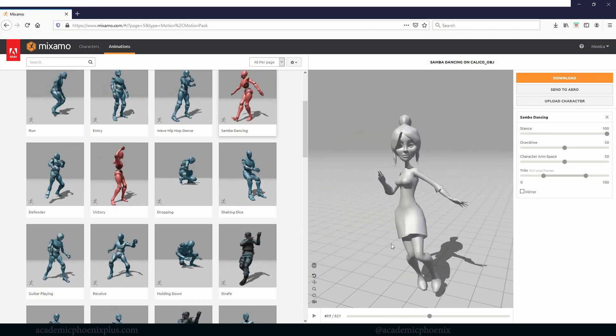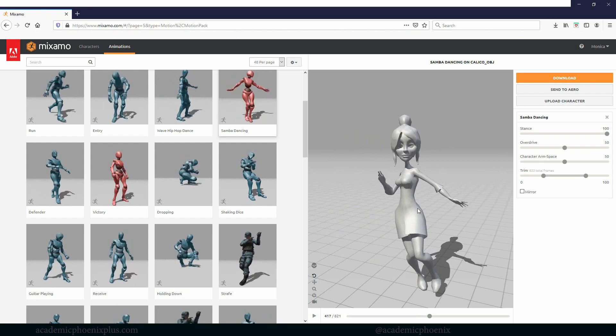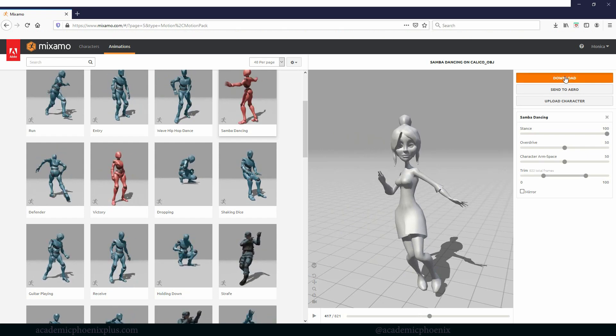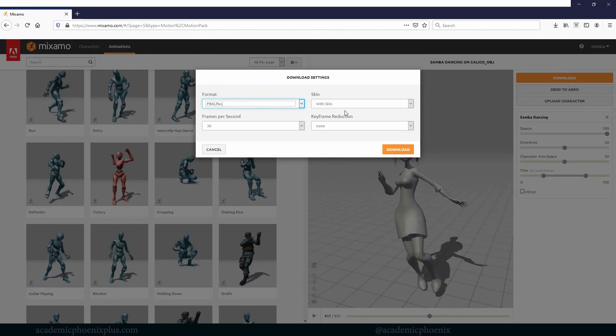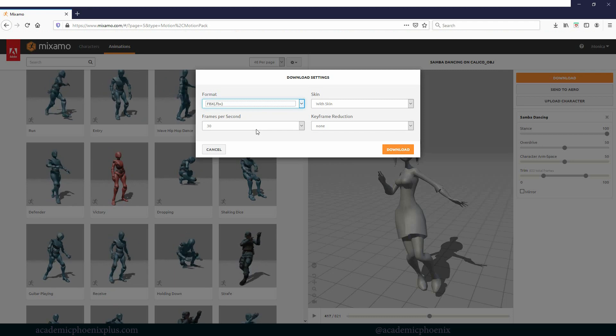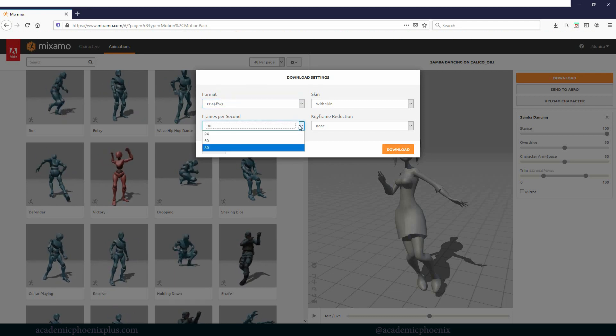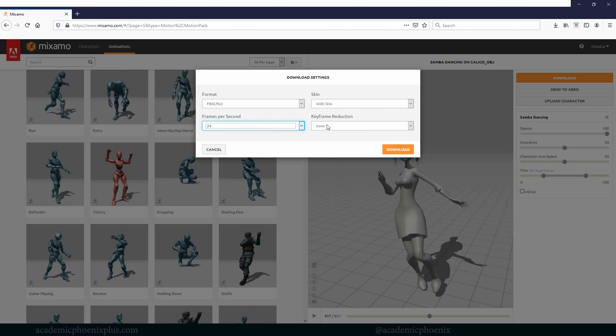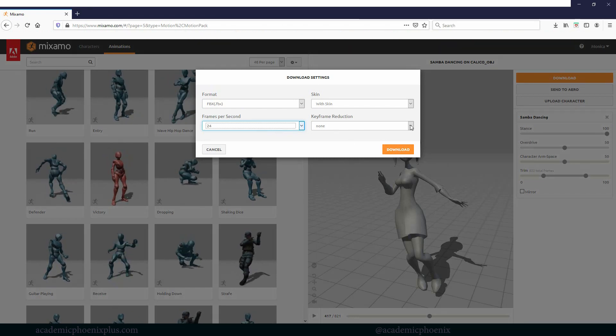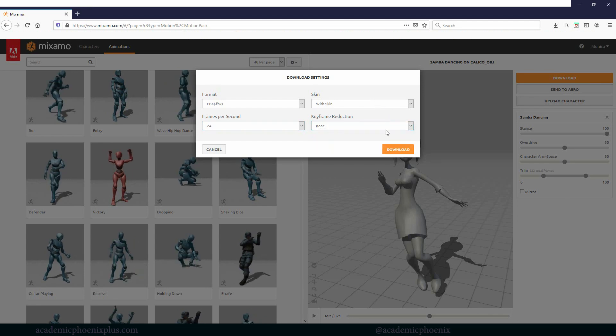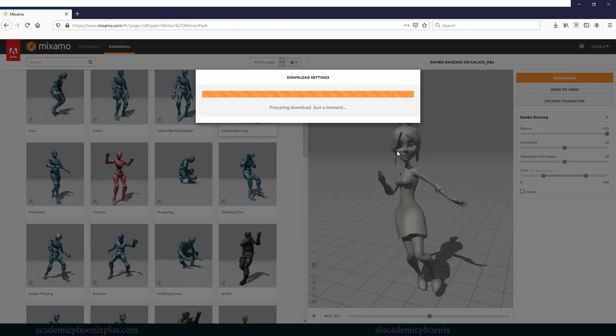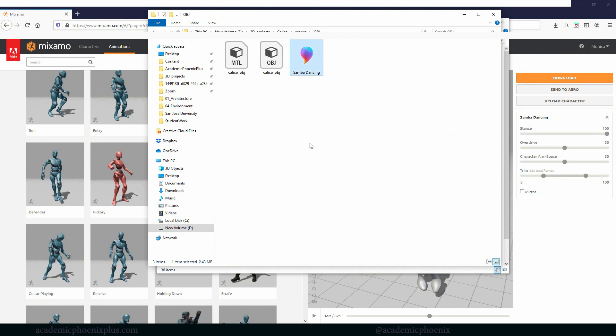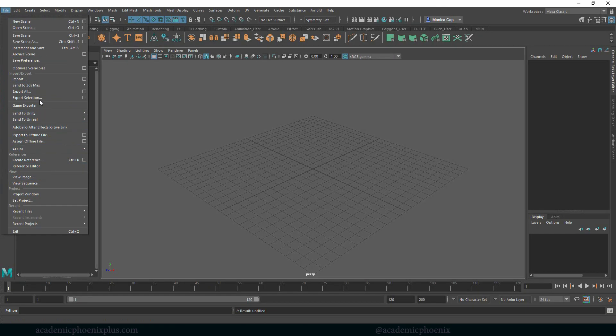We want to go ahead and we can actually download this information and this animation. So let's go ahead and download. It's going to ask you what would you like. FBX is fine. You can do with skin if you want. Here it says 30 frames per second. You can always change it to 24 if you want to. Keyframe reduction, mine has 821. That seems a little much, but okay, so we'll keep it like that and let's go ahead and download. Let me go ahead and save. I'm going to go ahead and put the FBX in my OBJ folder and let's go import into a new scene.